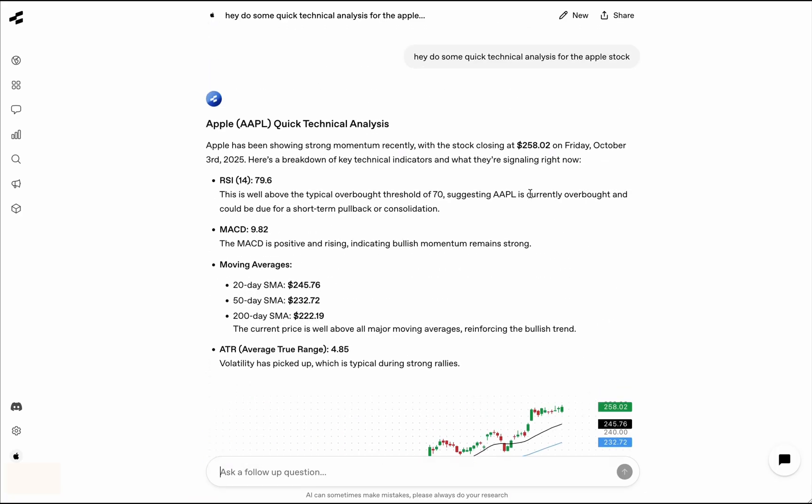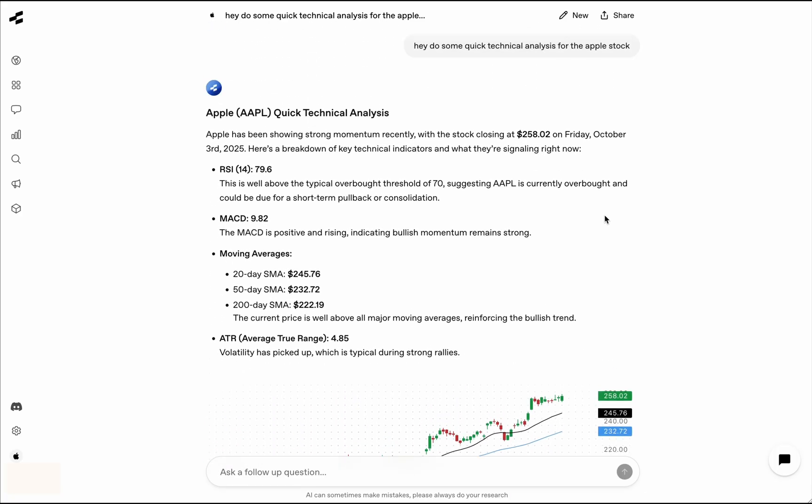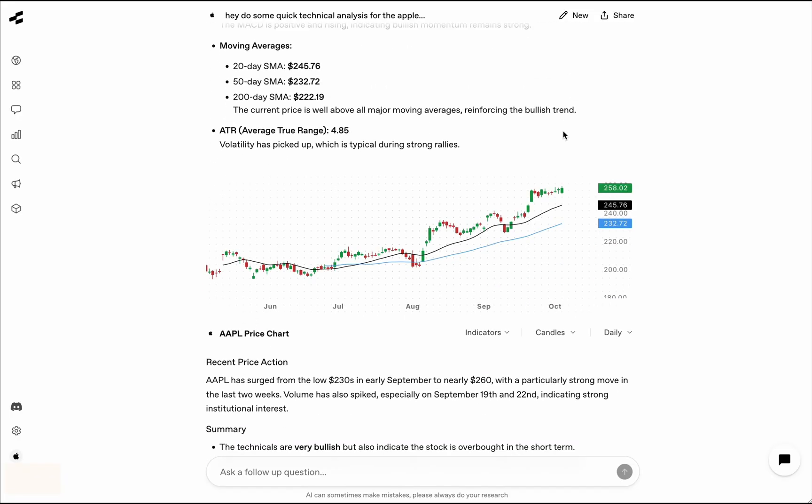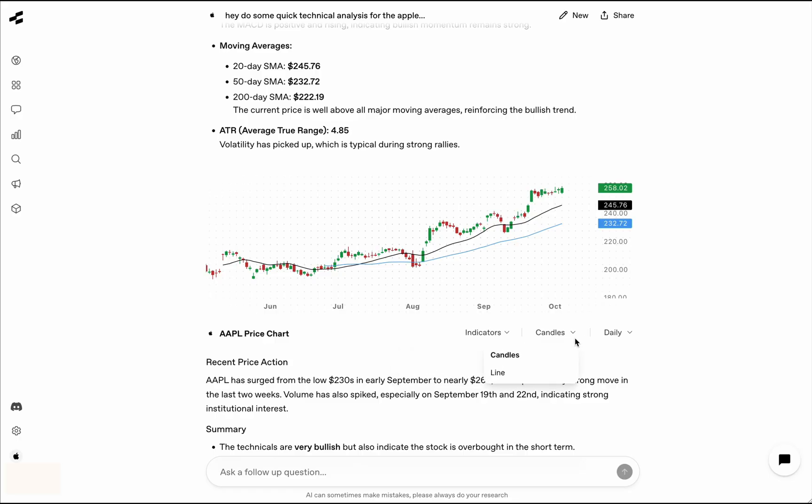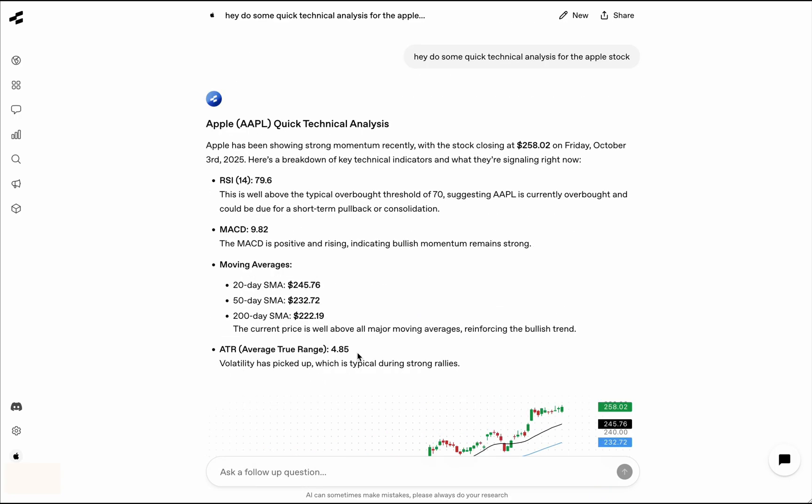So this gave us a very quick technical analysis for Apple. And all of the data you are seeing here is live data. You can see this in the live chart. The price is $258, and when I say visual, it's not just a chart. This is an interactive chart. You can add indicators. You can make different types of charts. You can change the time frame and things like that. And you can ask follow-up questions as well.